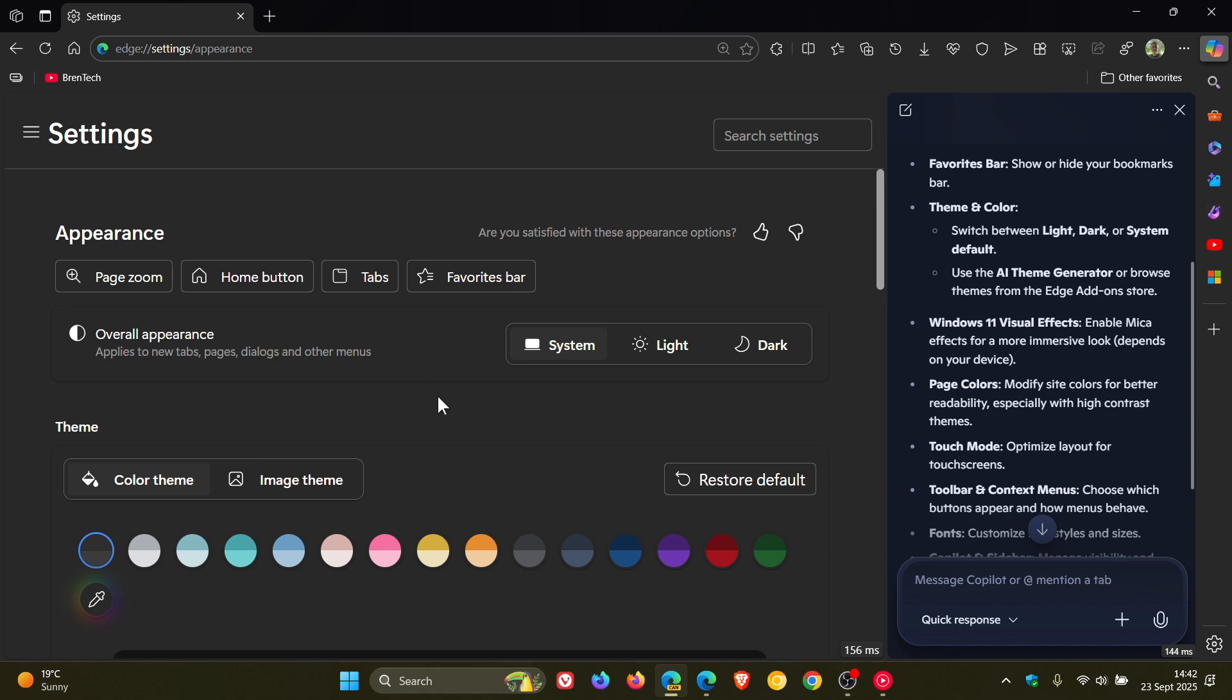And this obviously could be very similar to what we're getting on Copilot plus PCs in regards to AI agents and settings. On Copilot plus PCs, you can ask Copilot suggestions and questions about your settings.